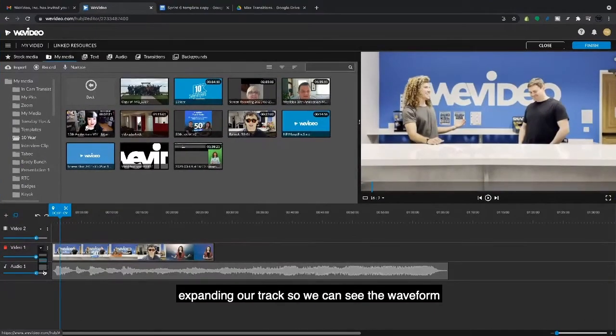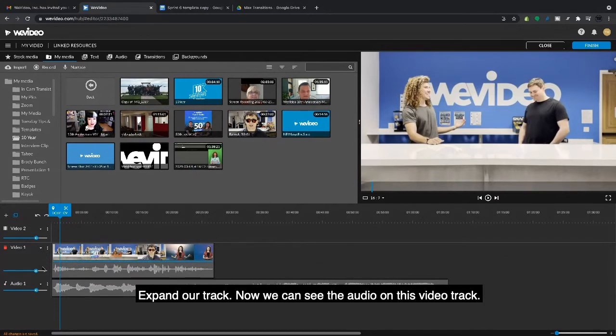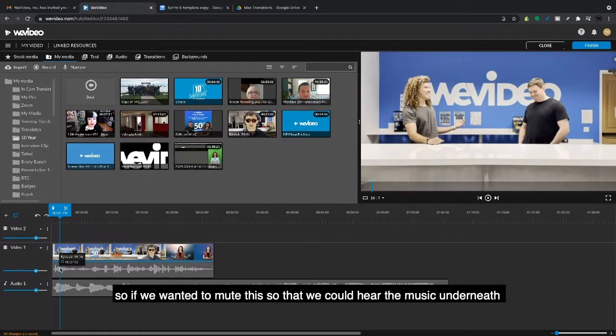...expanding our track so we can see the waveform. Just click here on this caret to expand our track. Now we can see the audio on this video track. So if we wanted to mute this so we could hear...